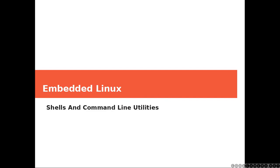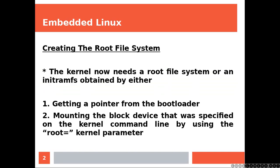Hi everyone and welcome to Shells and Command Line Utilities. I'm assuming you've watched all previous classes. Creating the root file system.